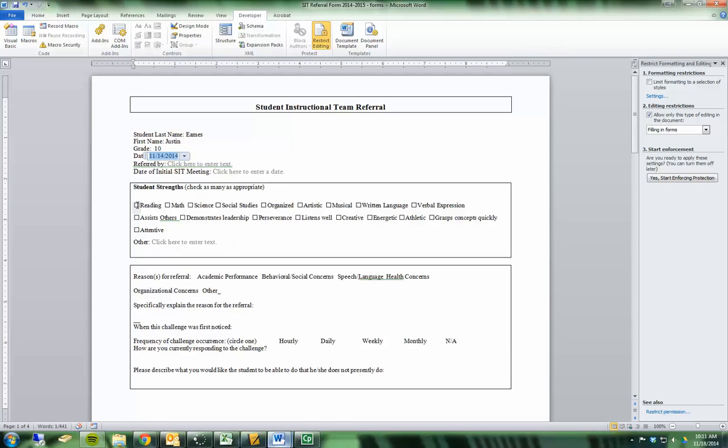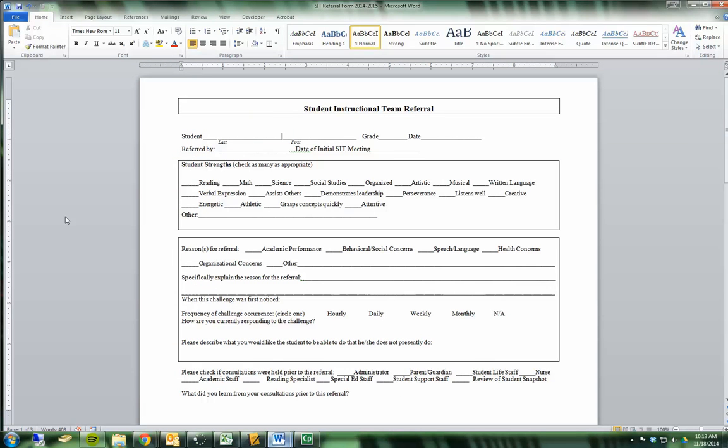I can have things like check boxes. And overall it just makes things a lot simpler, more clean, and better organized. So let's get started.